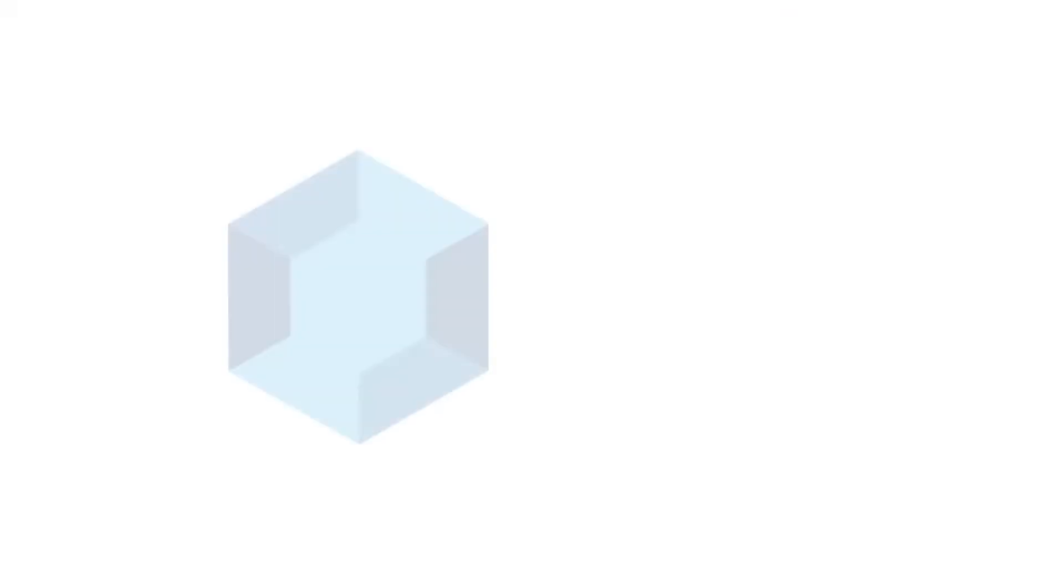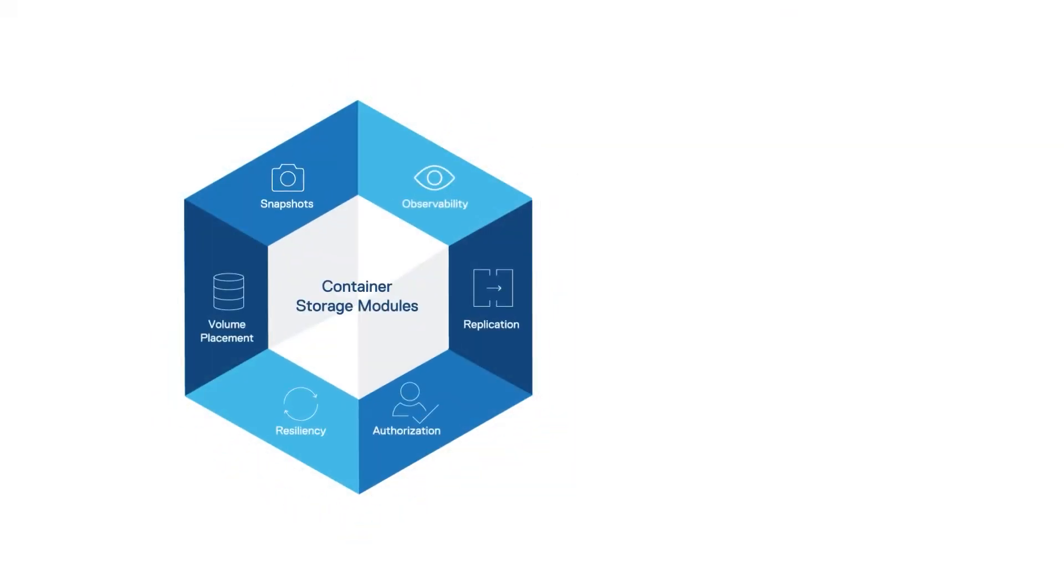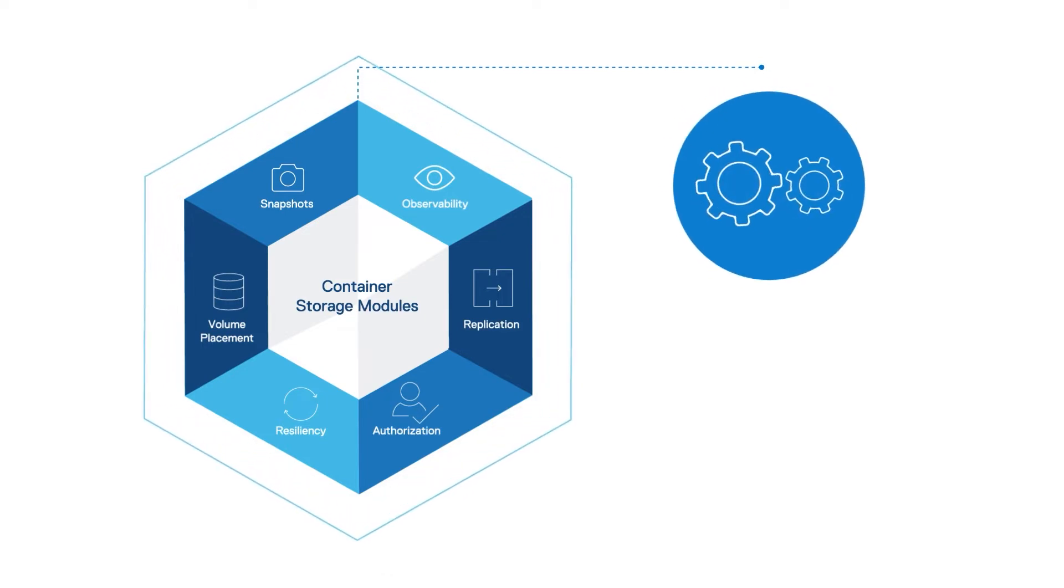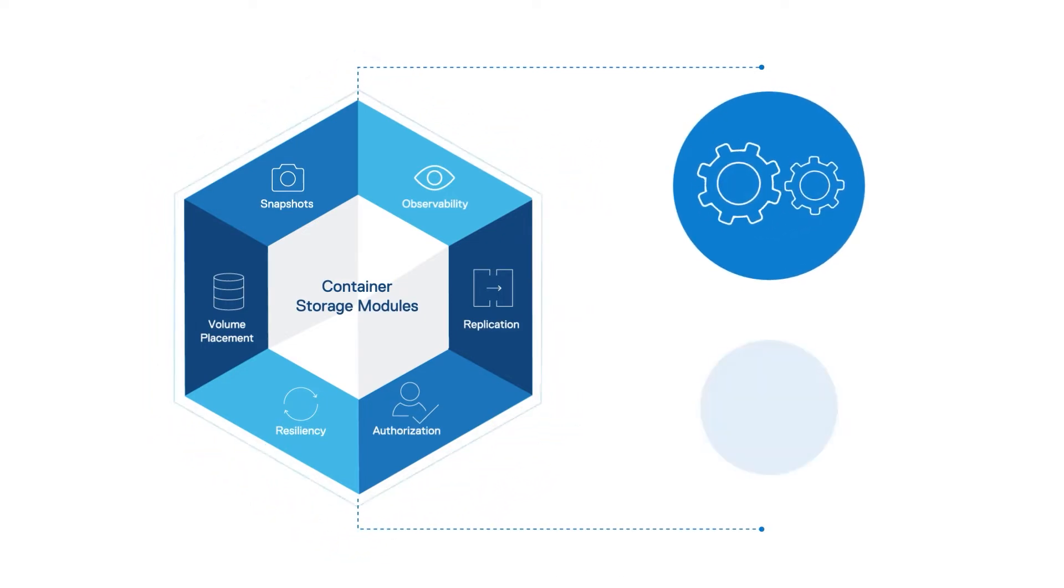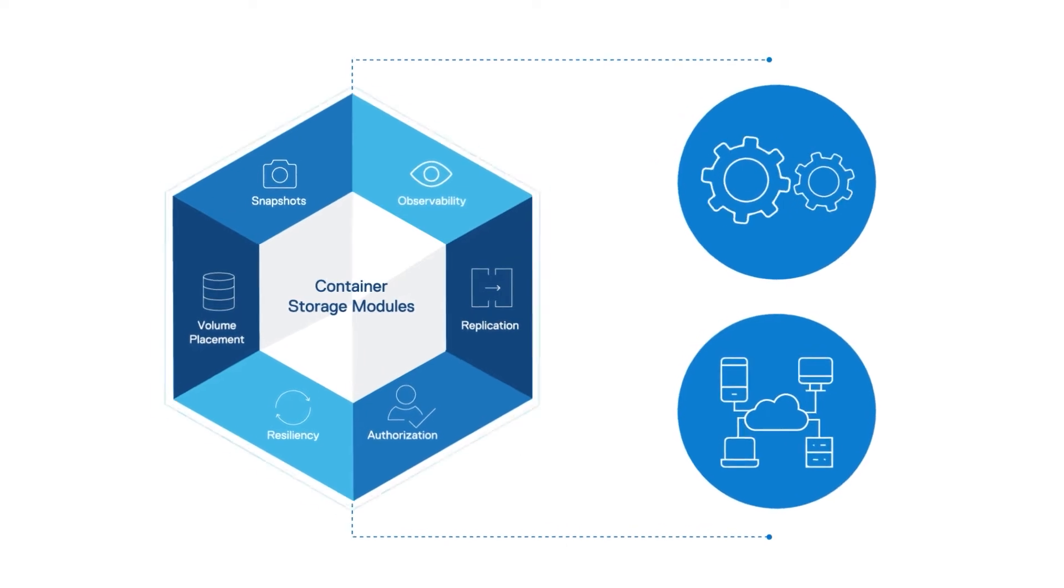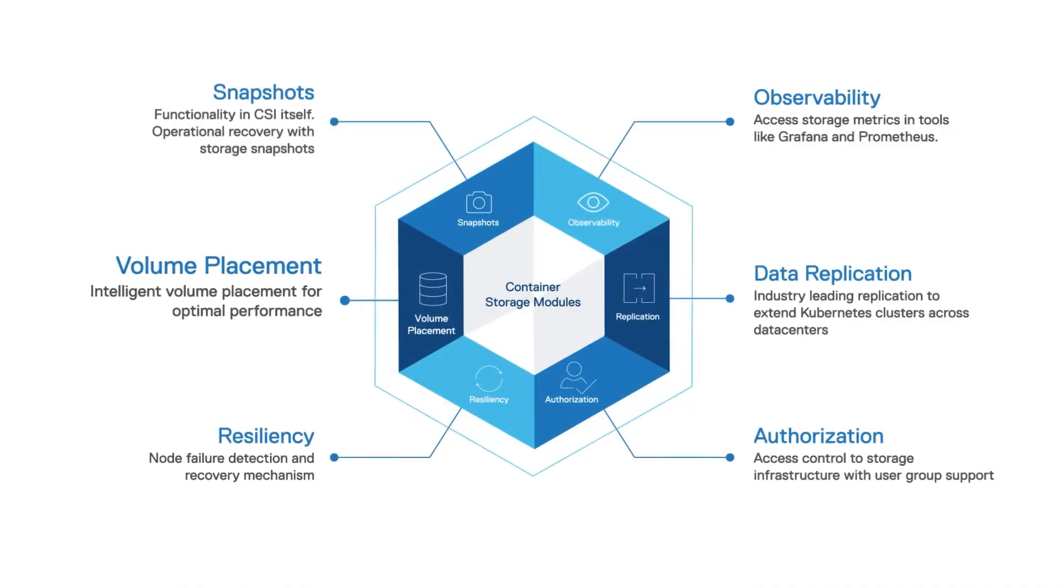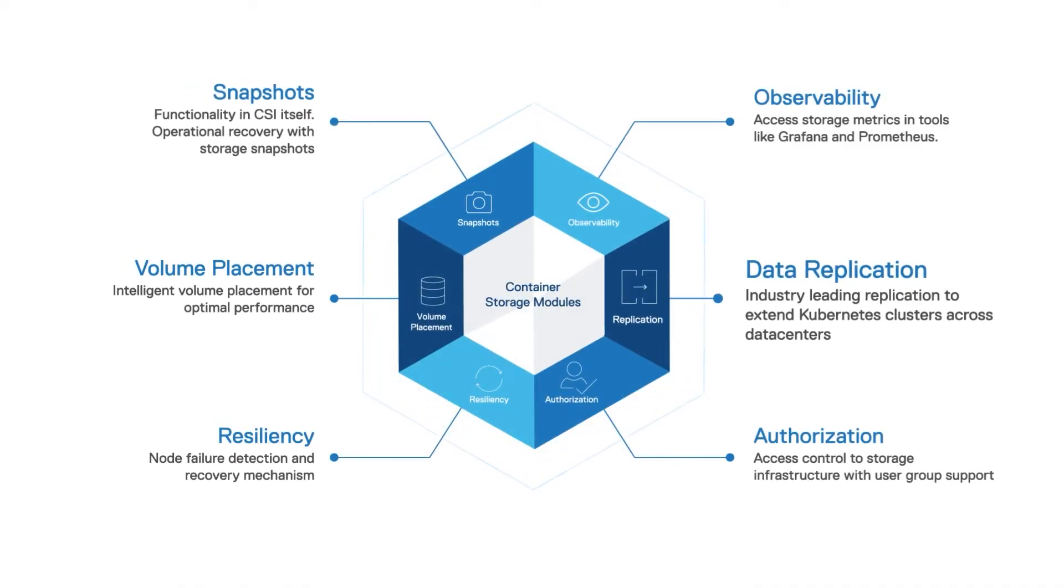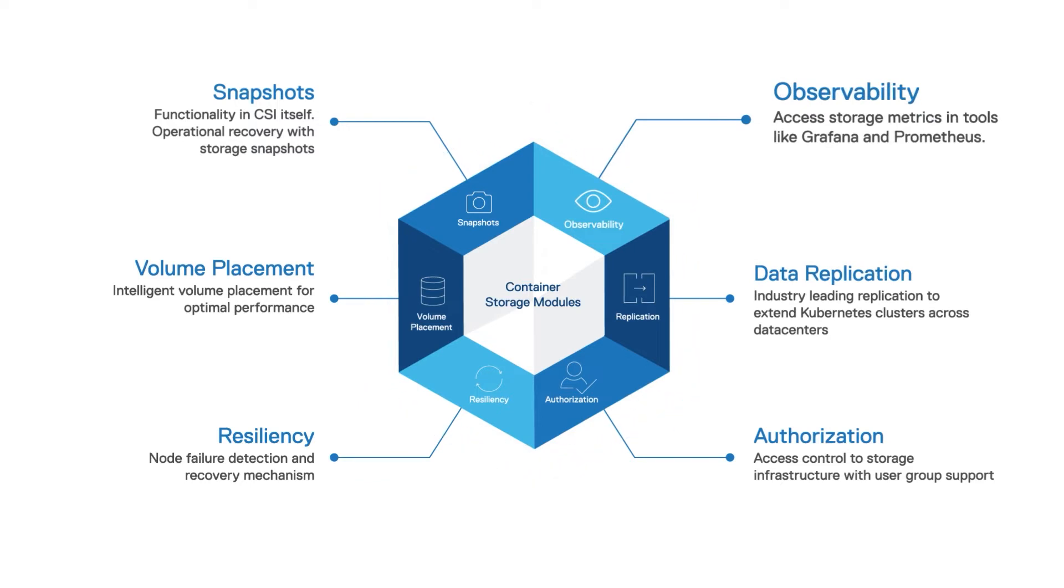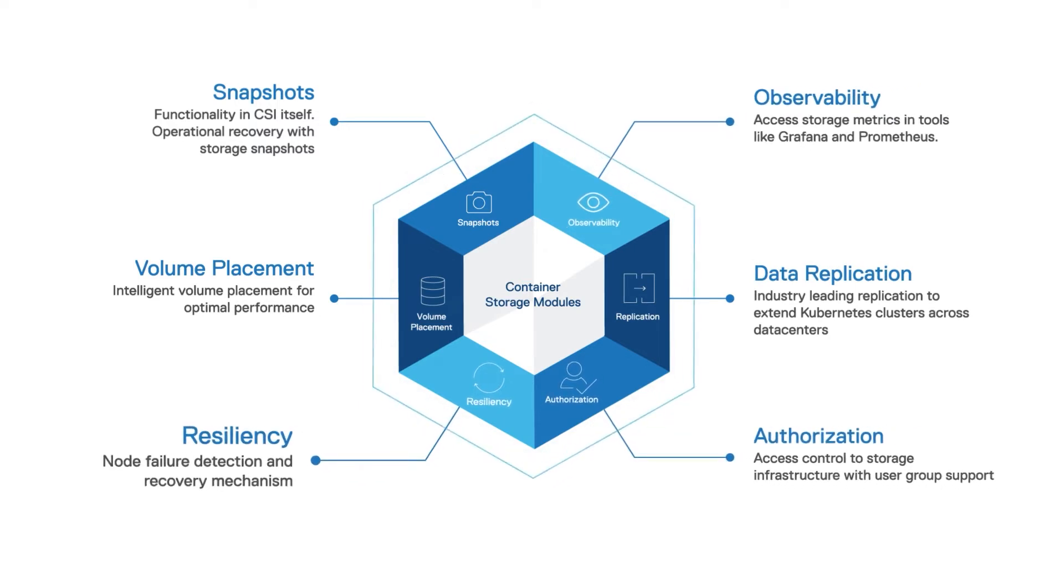The Dell container storage modules enable simple and consistent integration and automation experiences, extending enterprise storage capabilities to Kubernetes for cloud-native stateful applications. It reduces management complexity so Josh and his team can independently consume enterprise storage with ease and automate daily operations such as provisioning, snapshotting, replication, observability, authorization, and resiliency.